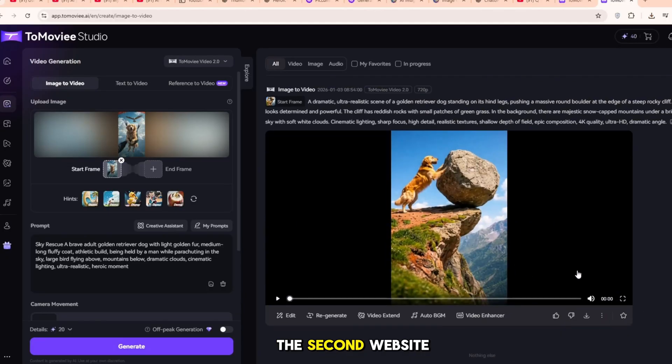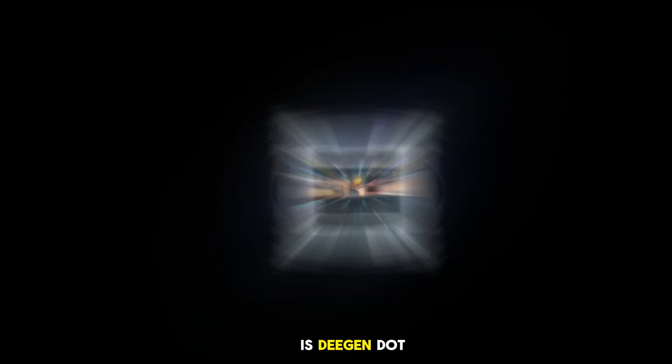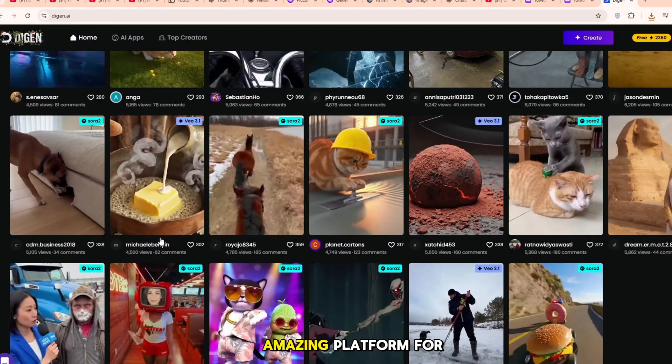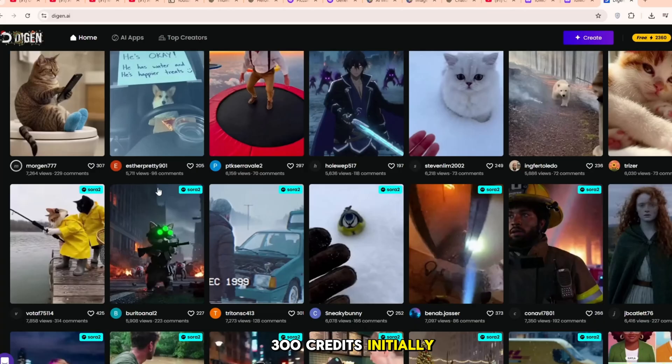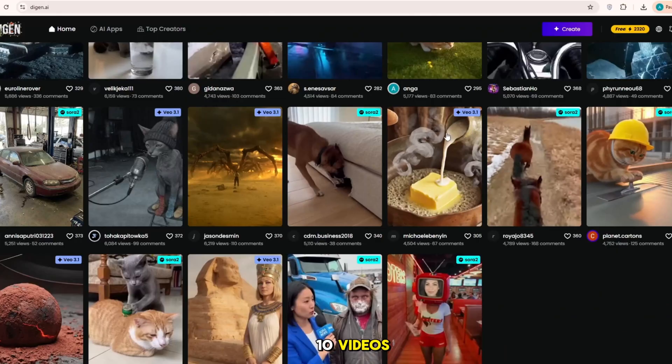The second website is degen.ai, which is an amazing platform for creating AI videos. It gives you 300 credits initially, enough to create 10 videos.